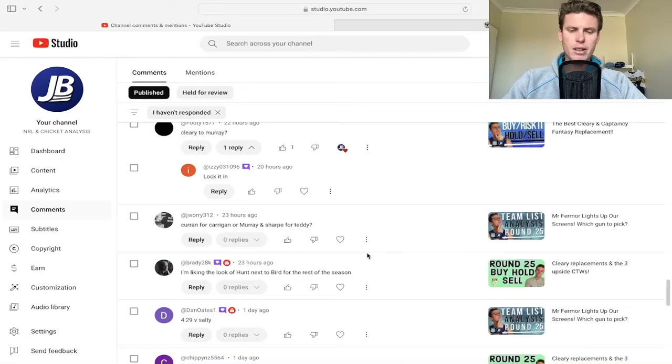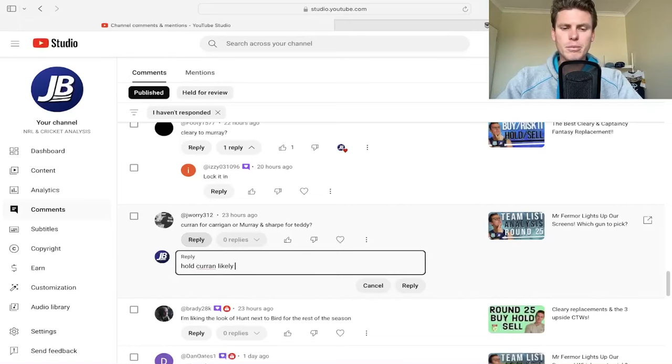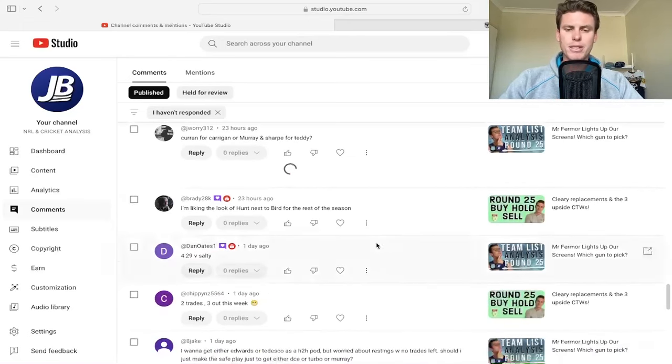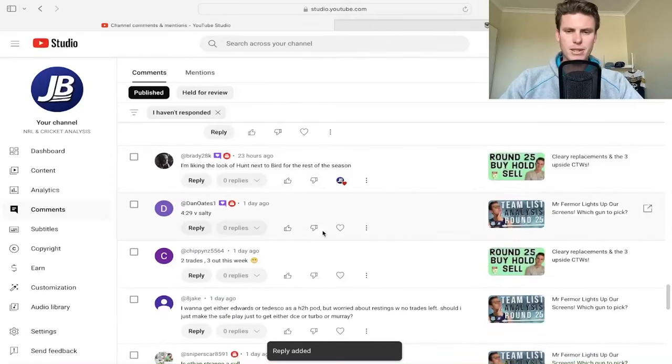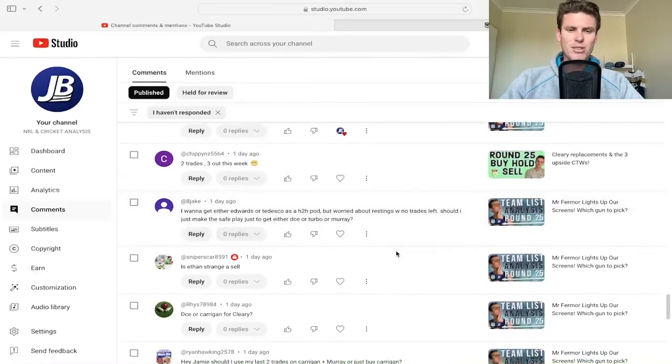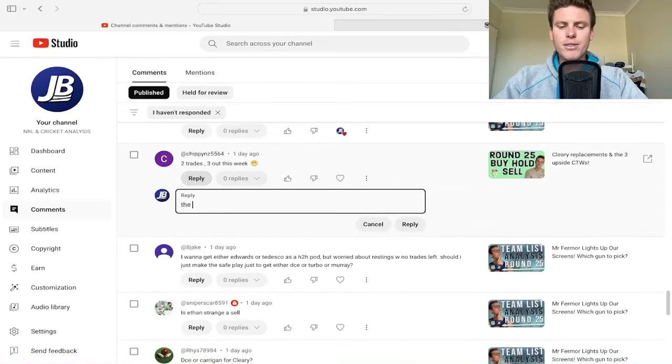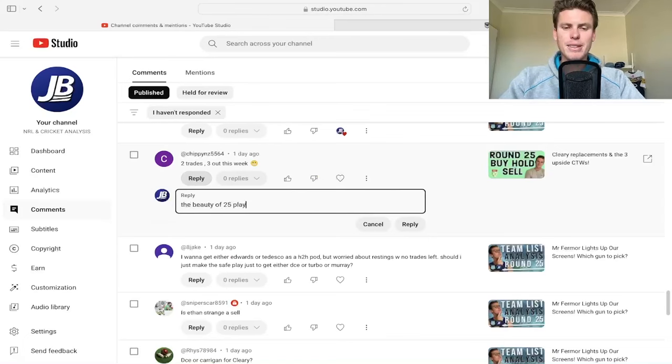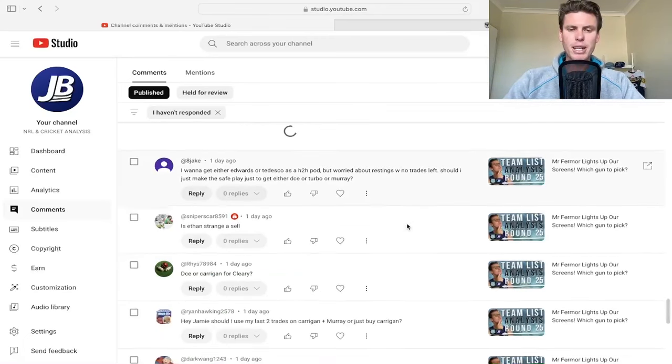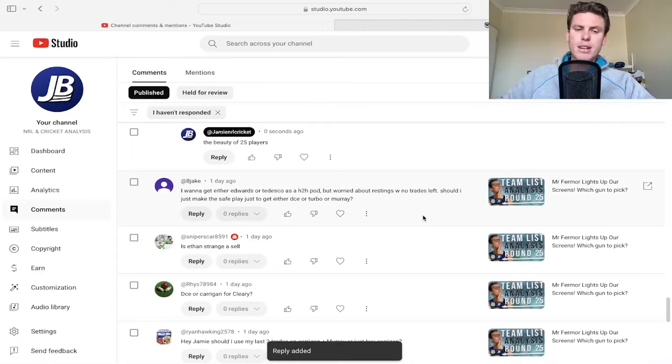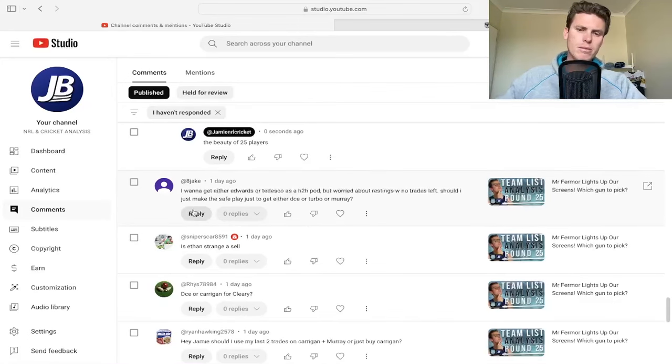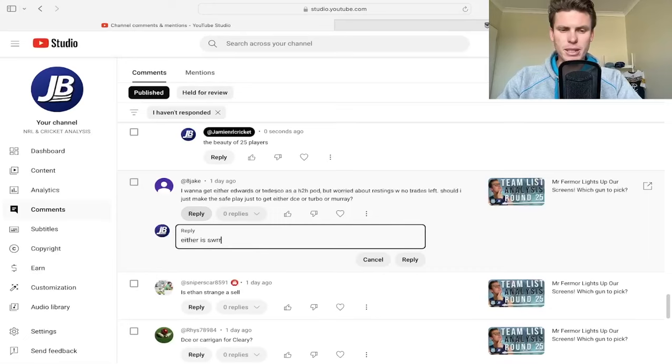Current for Carrigan or Murray and Sharp for Teddy? Cleary, Current for Carrigan. Just hold Current. Hold Current probably likely but up to you. I'm liking the look of Hunt next to Bird for the rest of the season - yeah he's doing good. I'm not sure what I did but sorry Dan. Two trades, three out this week? That's okay, the beauty of 25 players in SuperCoach. I want to get either Edwards or Tescas in head-to-head pod but worried about resting, no trades left. Should I just make the safe play and get either DCE, Turbo or Murray?